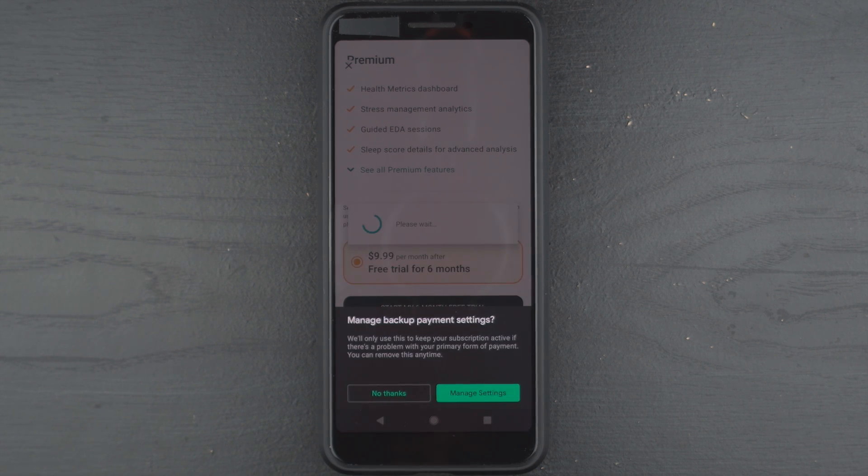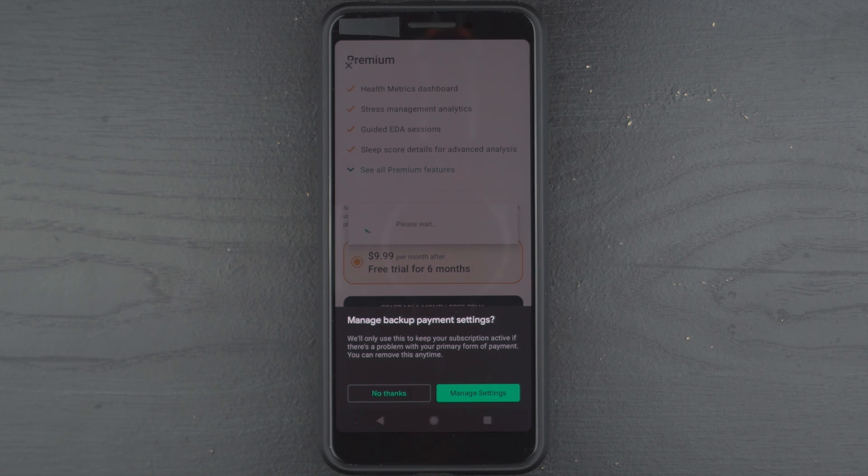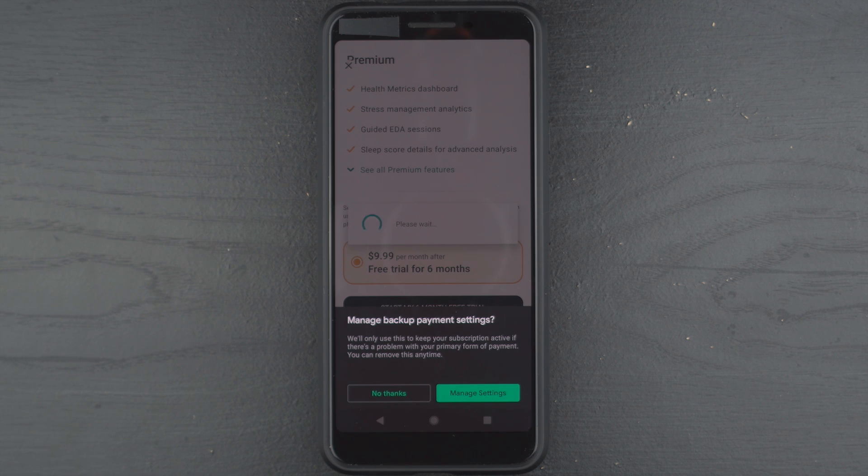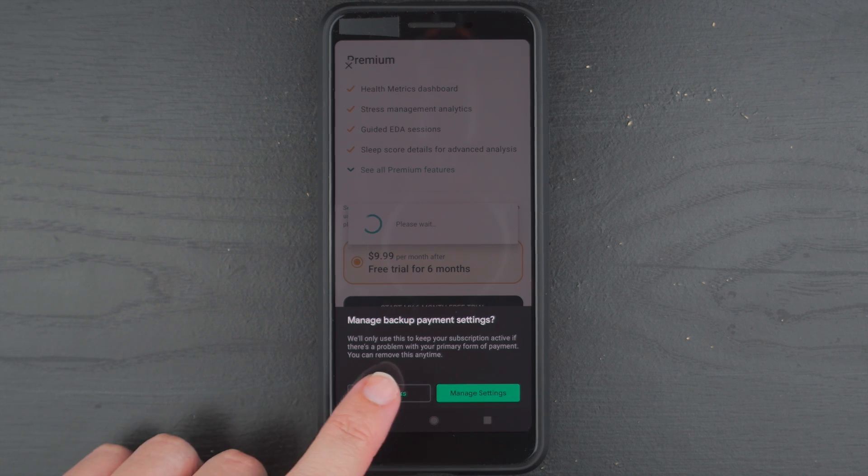And it says I'm subscribed. Manage backup payment settings. We'll only use this to keep your subscription active if there's a problem with your primary form of payment. So I don't really want to do this because I'm intending to cancel off the free trial most likely. So I'll go ahead and say no thanks.